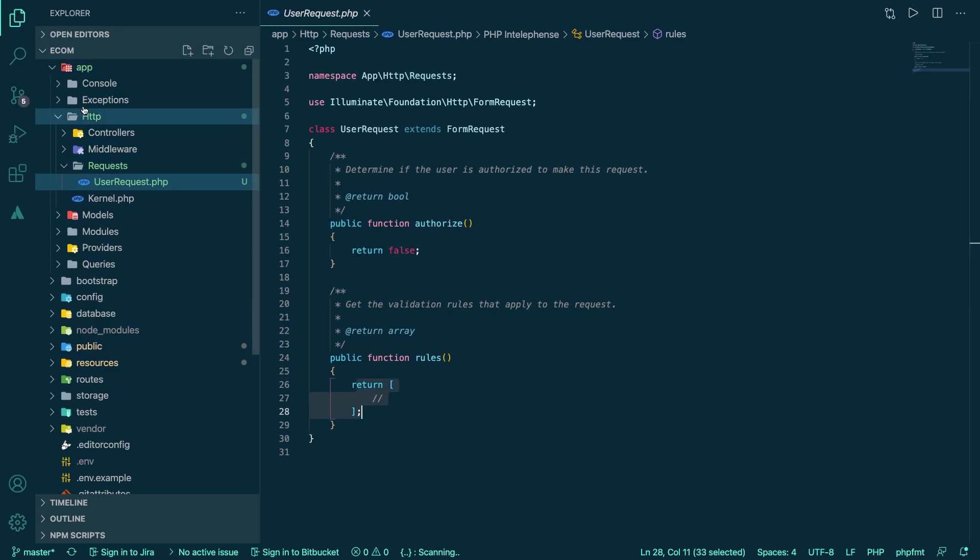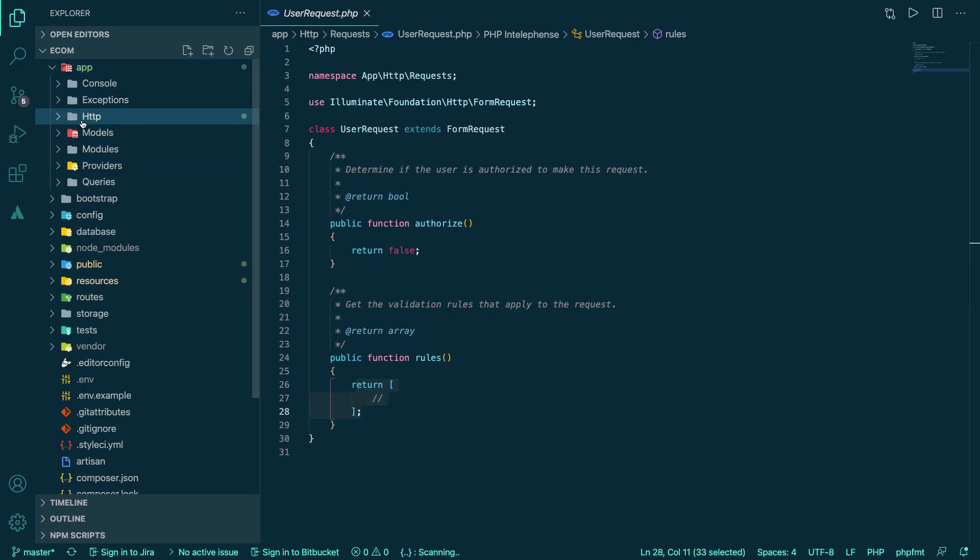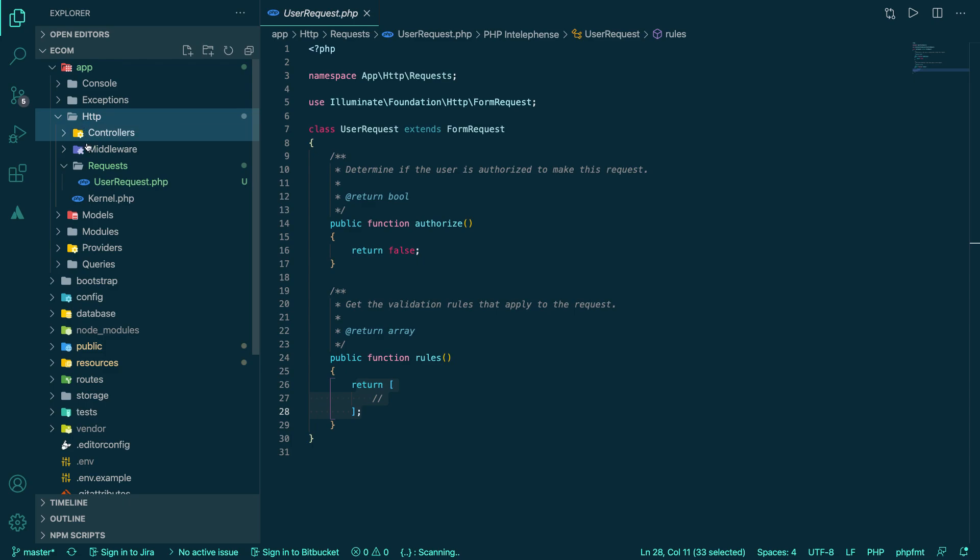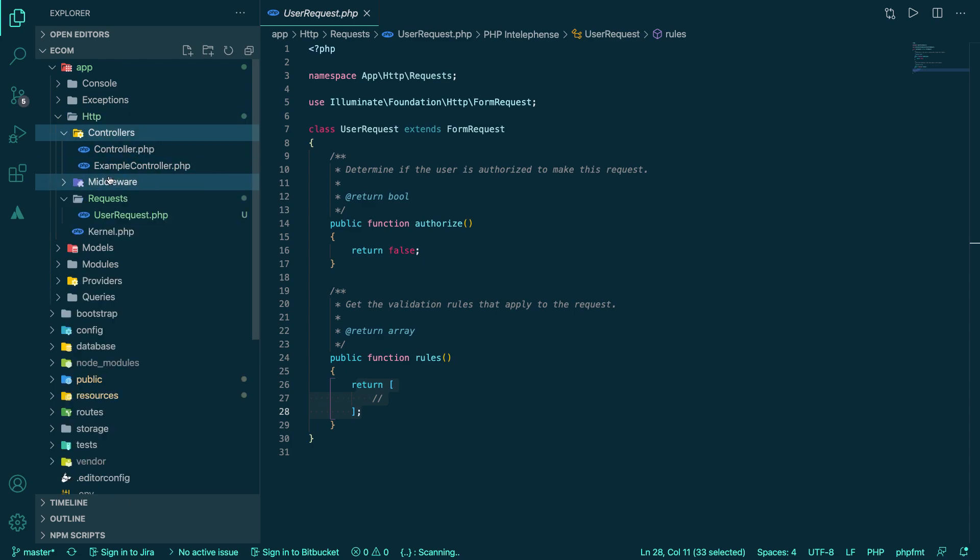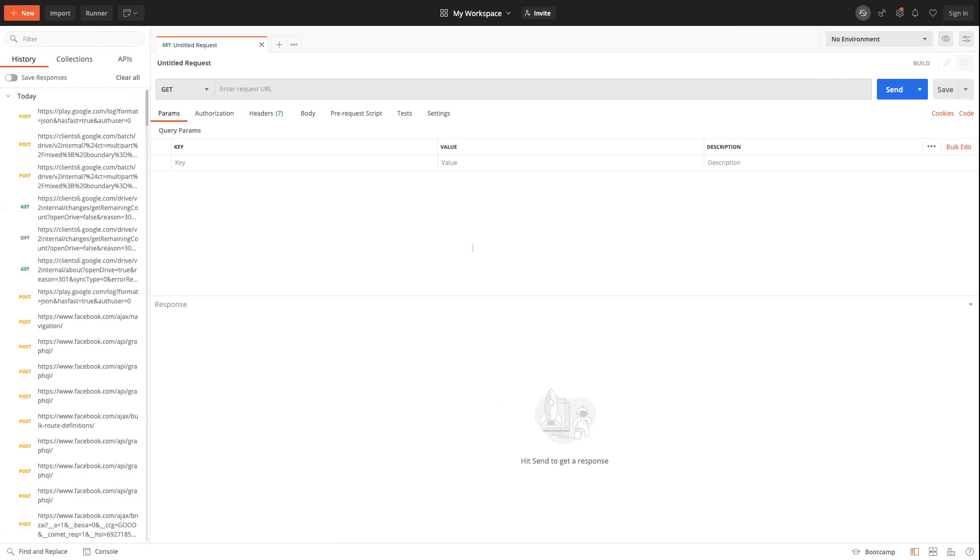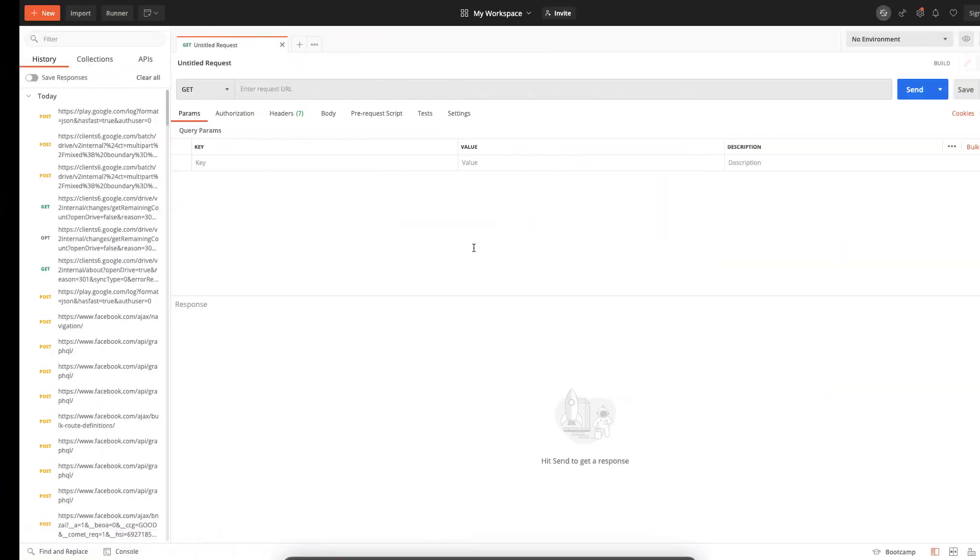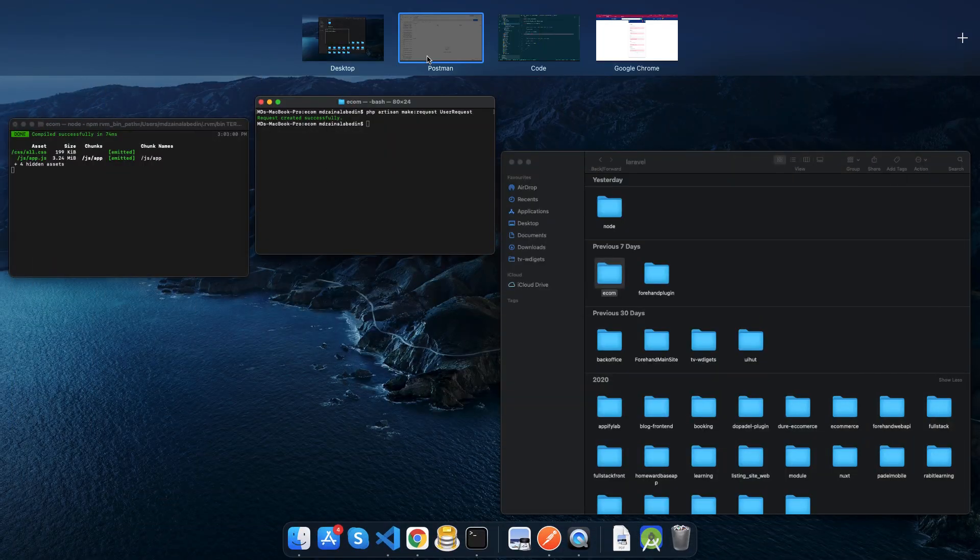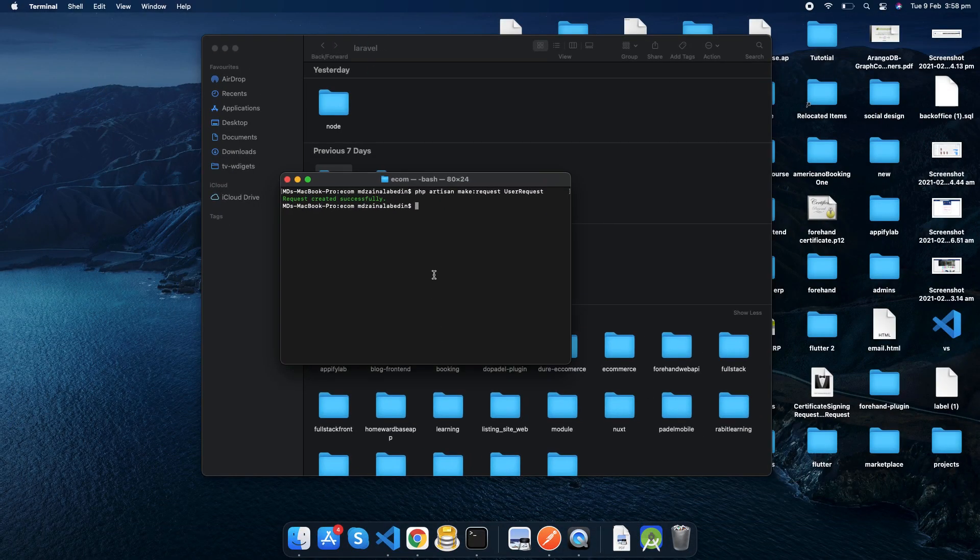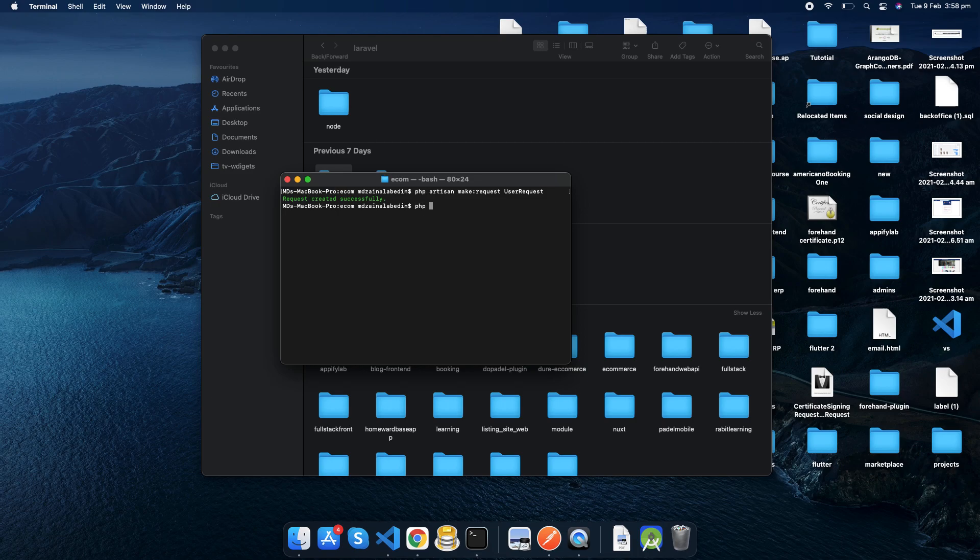Here in our controller we don't have any... we have example controller. Now we need to make our user controller.